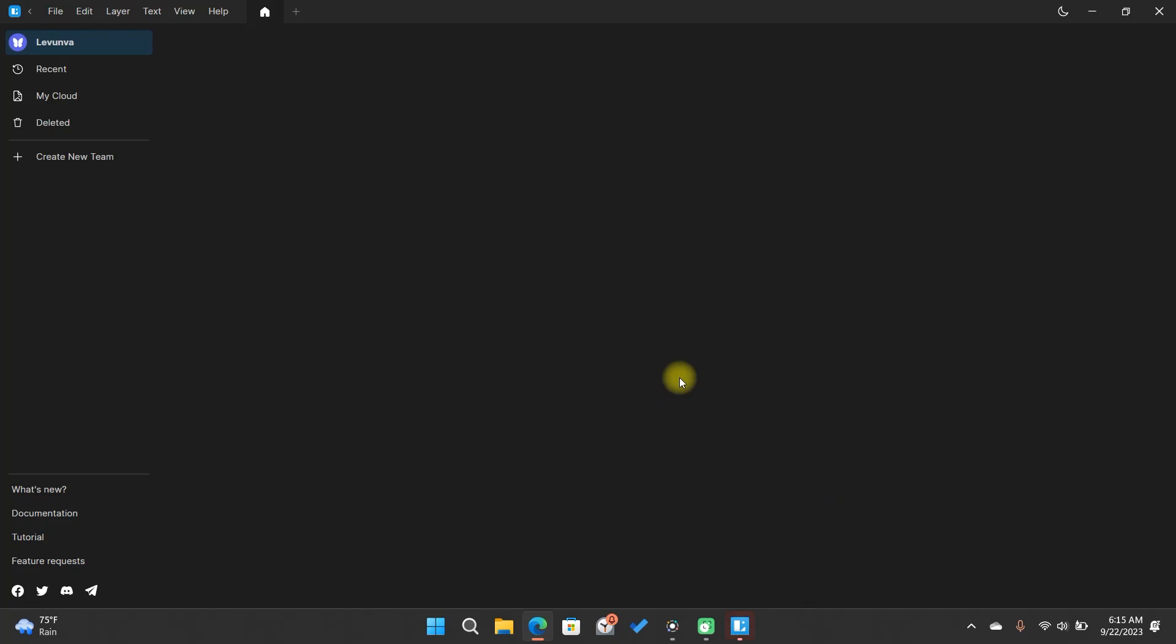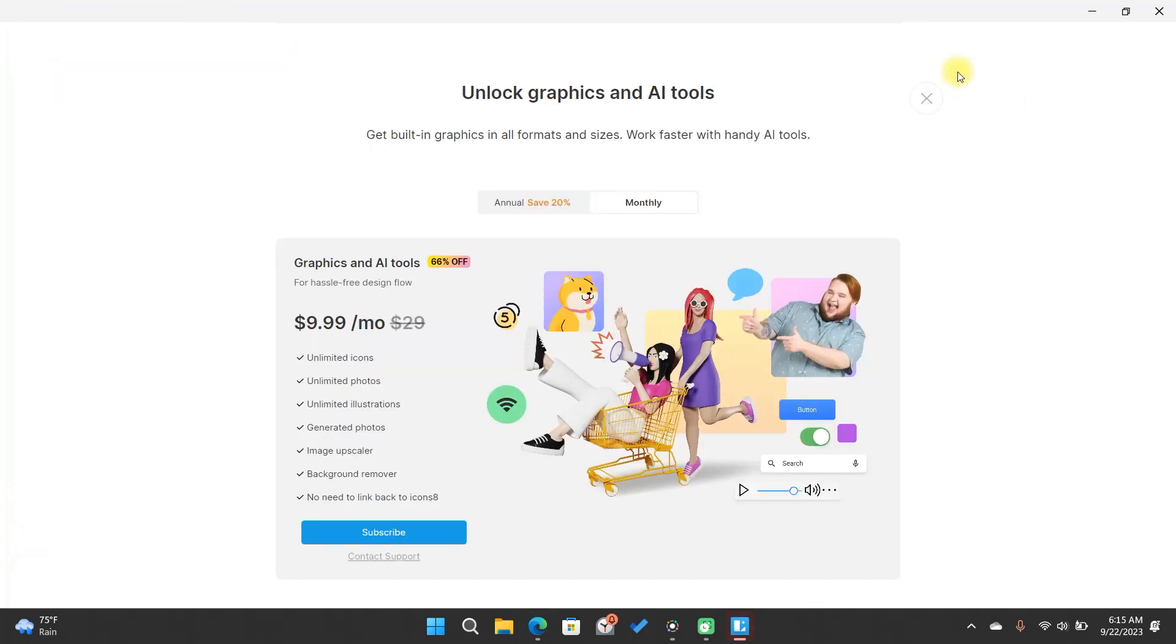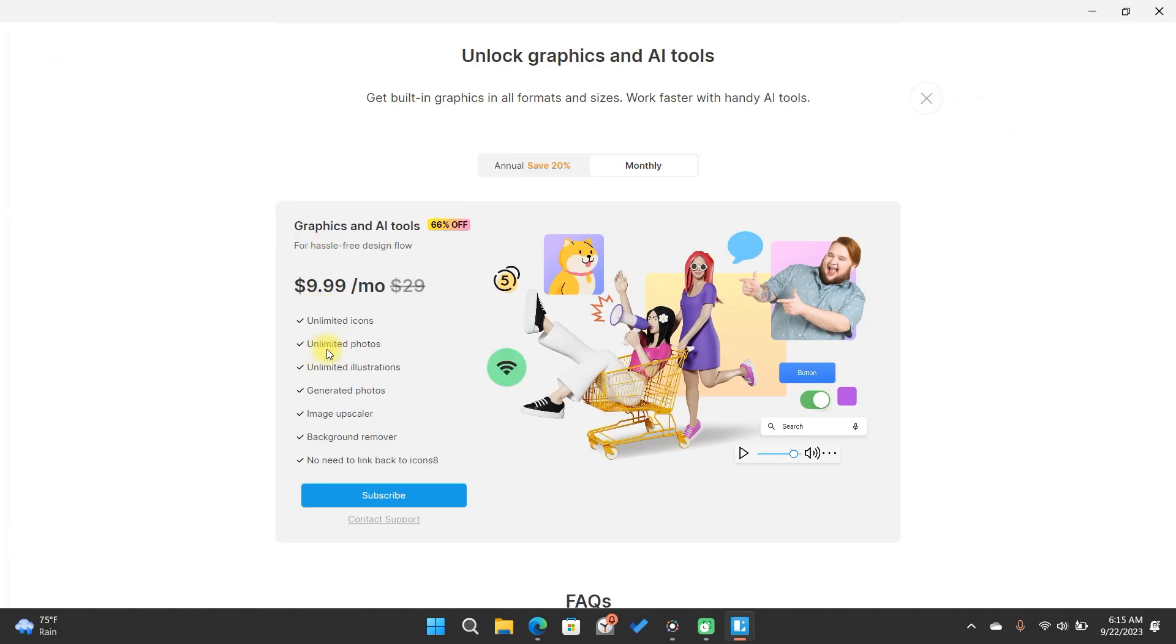Now, I'll guide you through how to unlock all the assets and upgrade your plan. Please note that this is not mandatory. Only opt for a paid plan if you truly need or desire the additional features. Lunacy is currently free, and you can use its assets at no cost, provided that Icons 8 is credited.